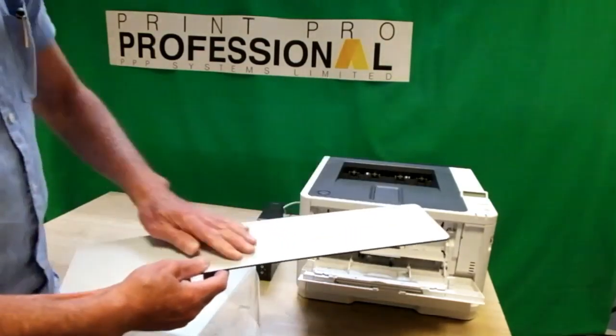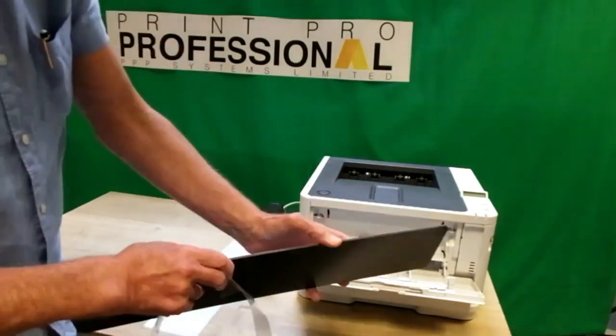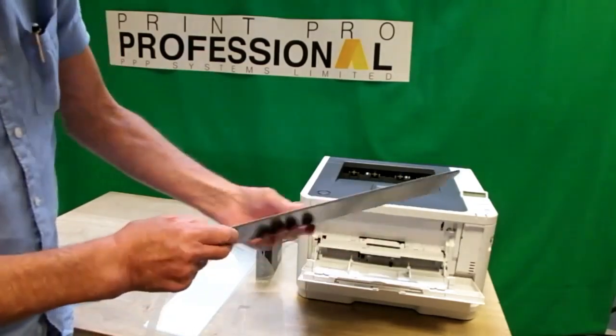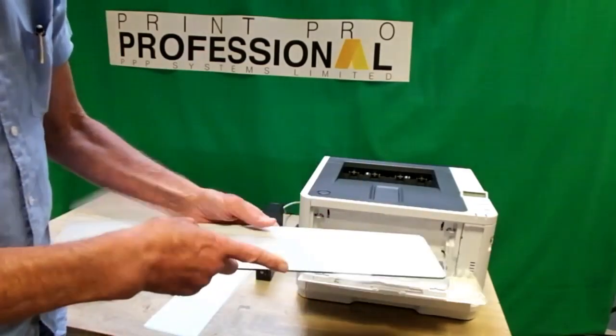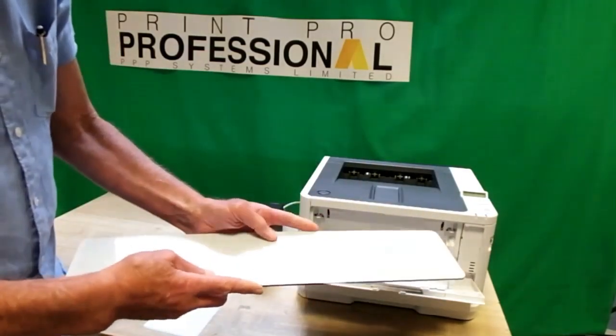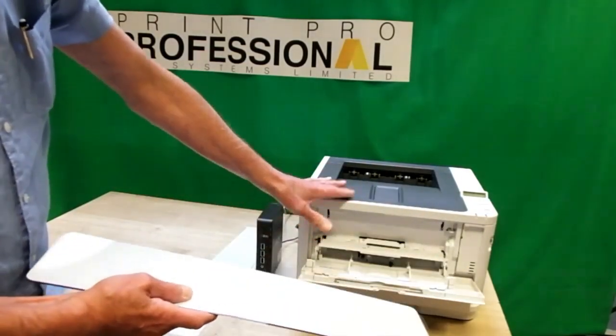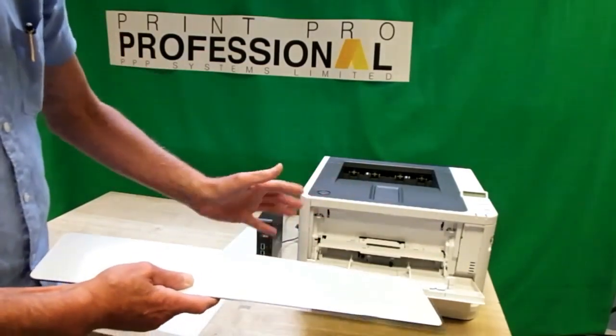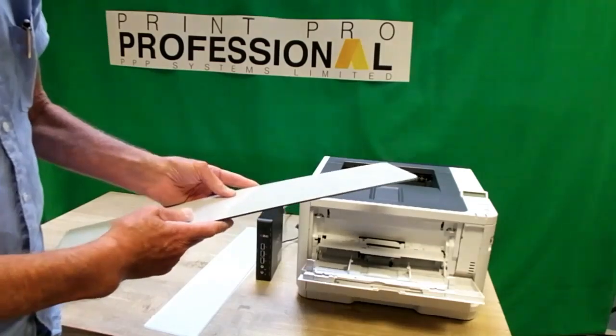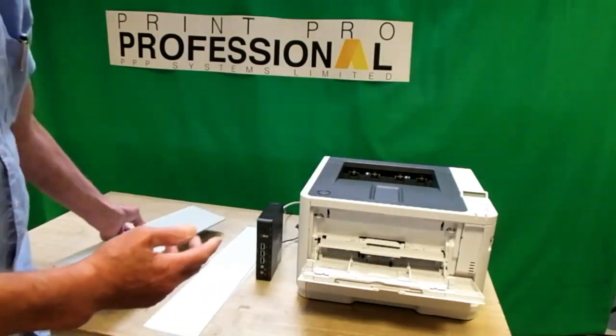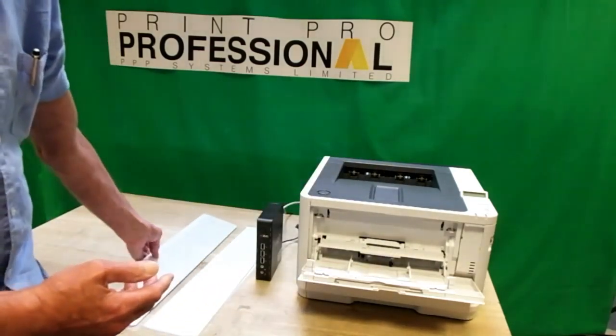The other method is to print onto clear acetate film and then lay that onto a reflective ABS panel, creating the number plate. This printer will do both or either, whatever your choice is.